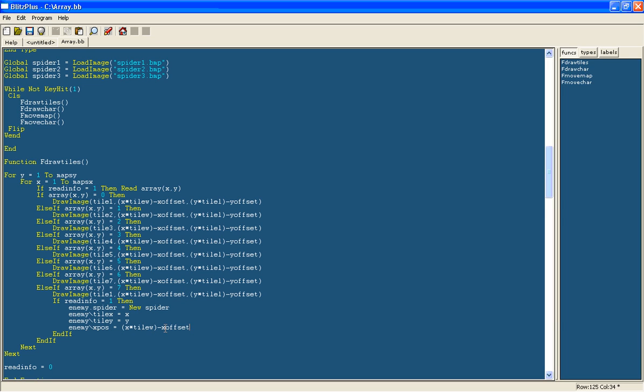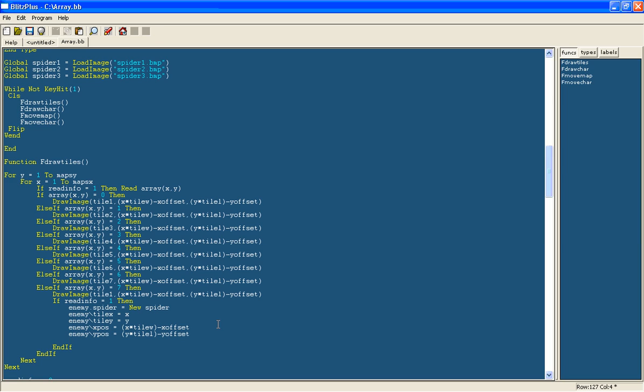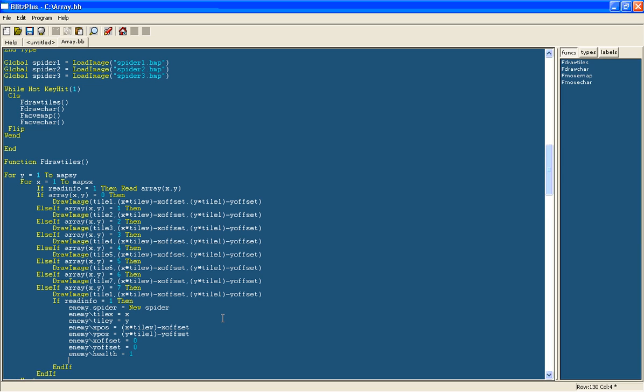And then we'll do the same. I'll just copy and paste this and change it to the y position will be equal to the y position where it would be drawn normally. And then we'll start off with the x offset to be zero and the y offset to be zero. The offset is what will change to be able to move the character around.